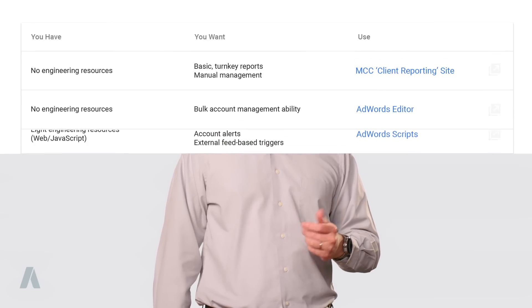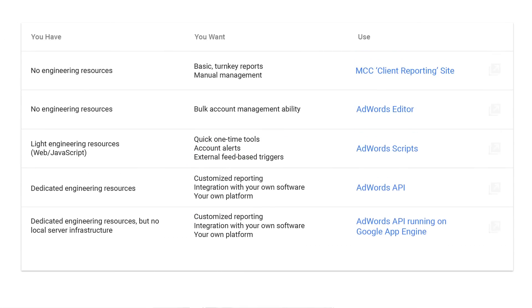There's an entire suite of applications and tools around AdWords. So how do you know if the API is the right route for your organization to take? This matrix summarizes the available approaches. Whether you have dedicated engineering resources or none at all, we have the right tool for you. Click the link below to have a closer look and decide which approach is best for your business.